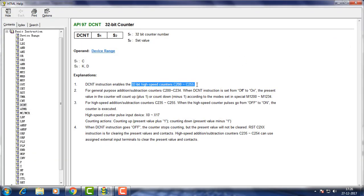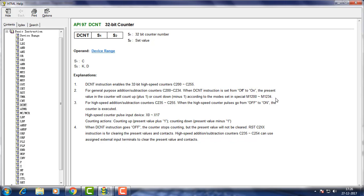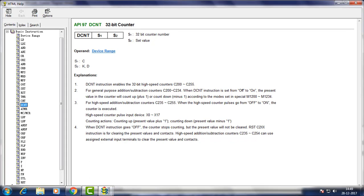Counters numbered from 200 to 255 can only be used in this counter. Counter number is chosen according to purpose as it is explained here. Counting up or down is decided by the status of corresponding memory from M1200 to M1234.